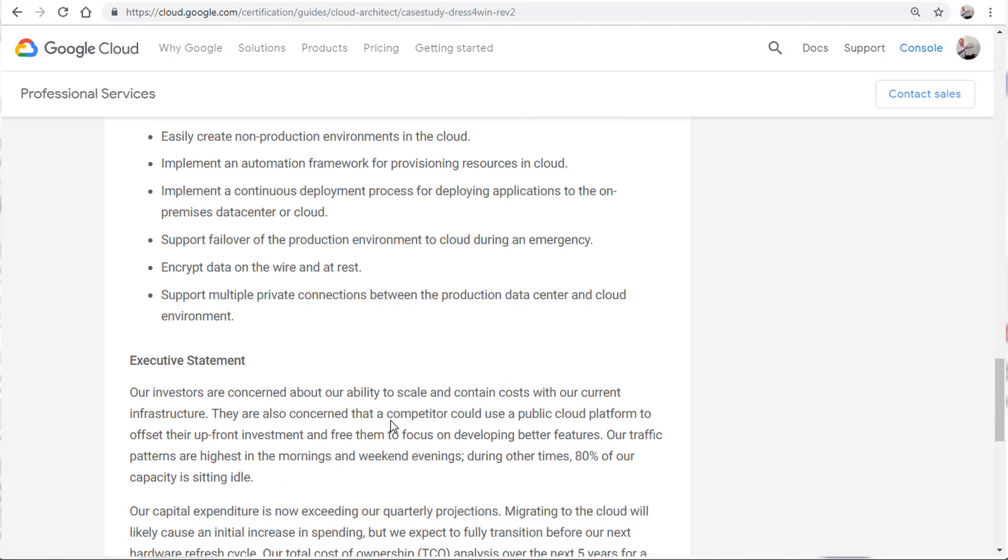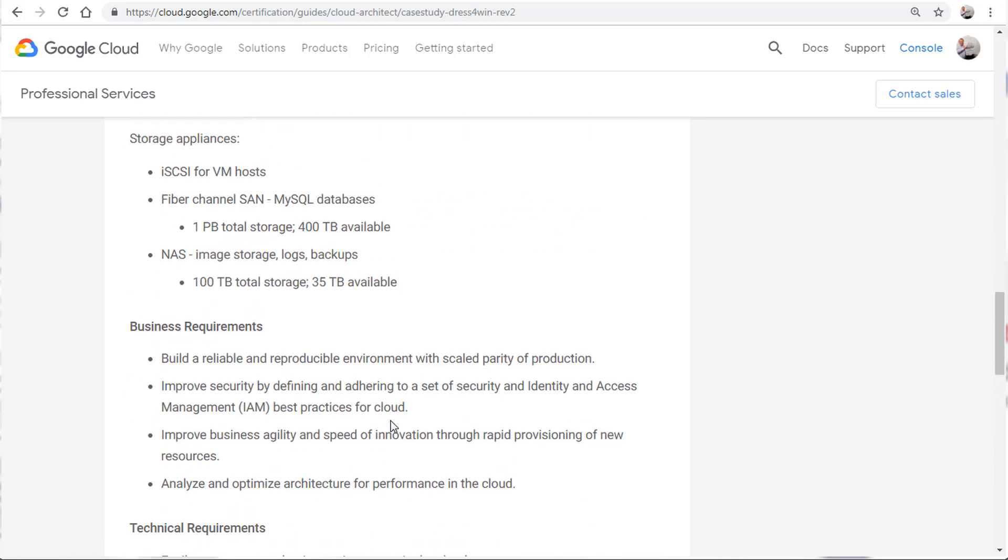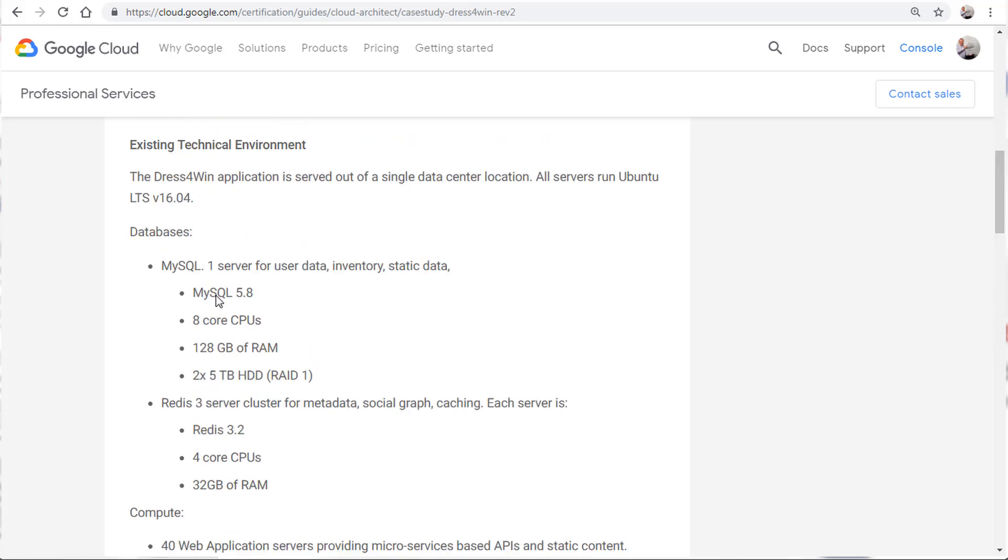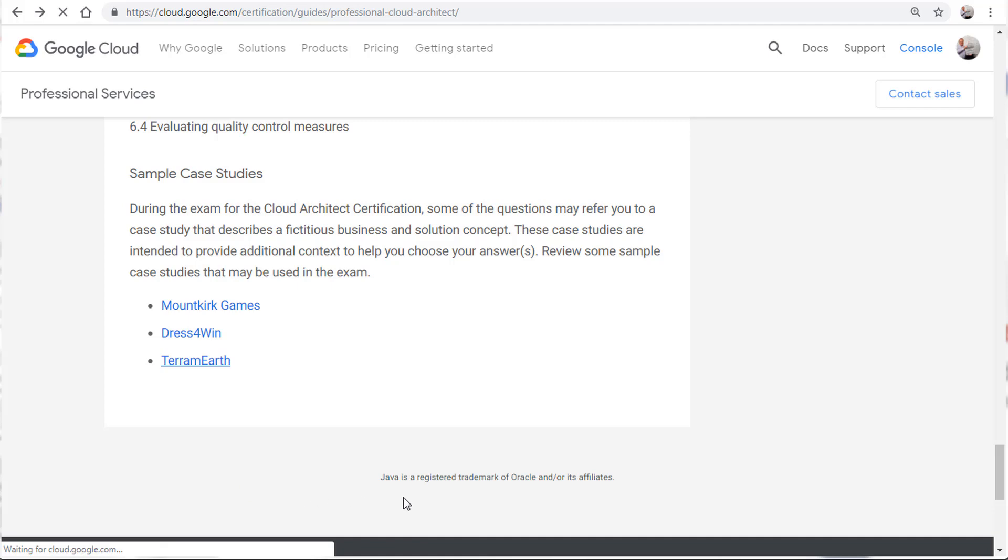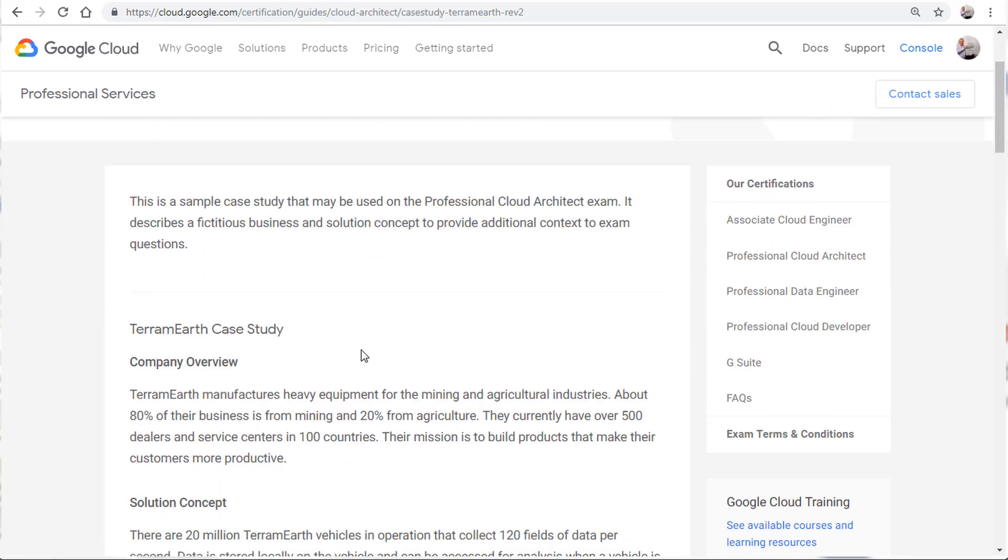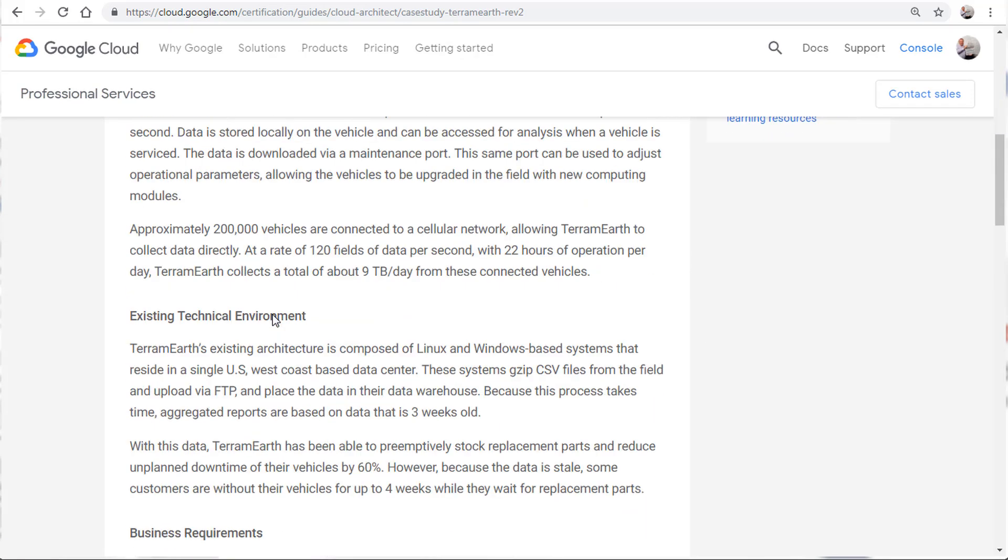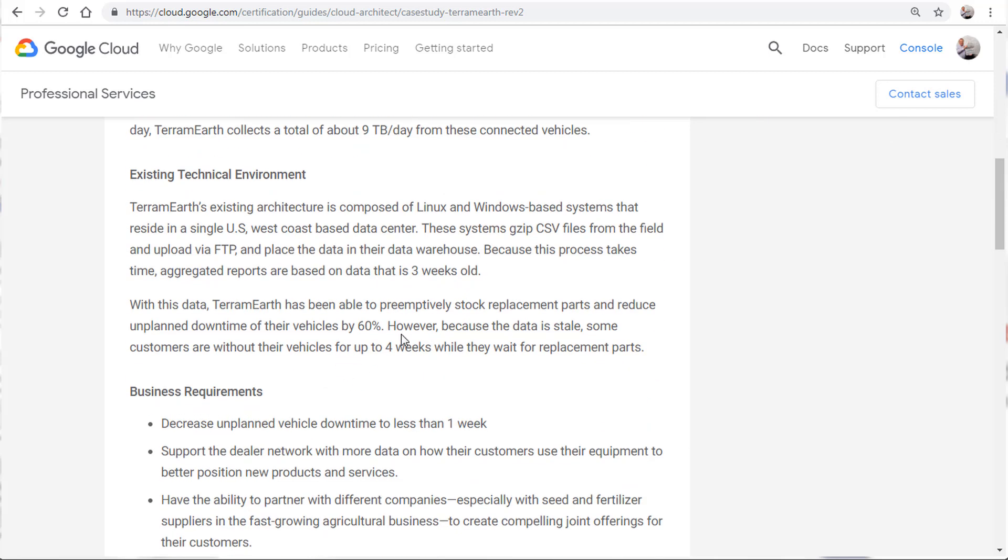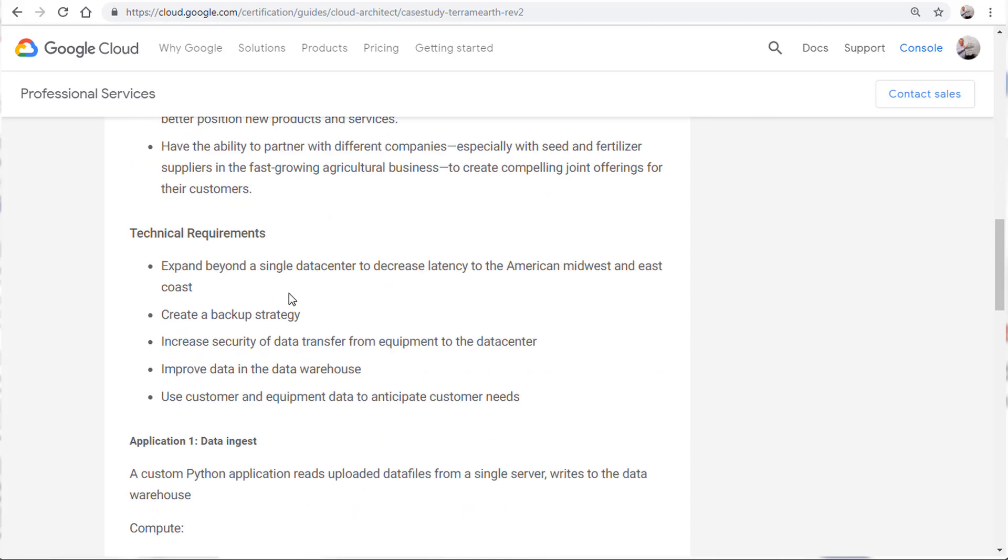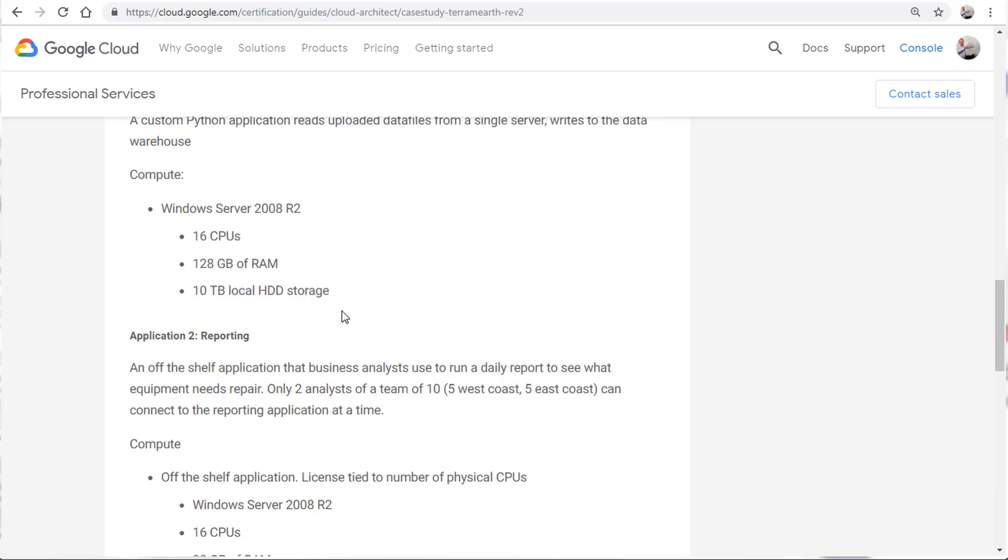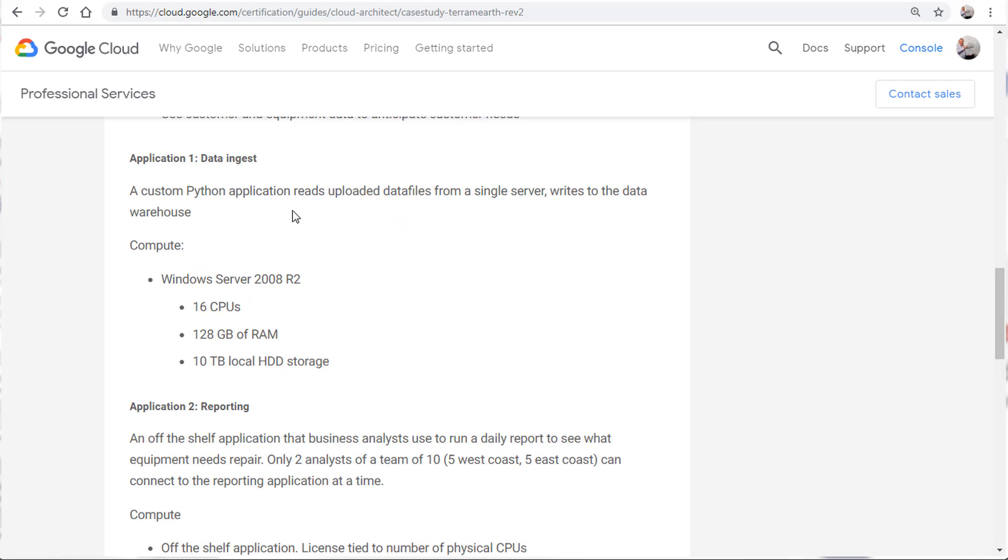Business requirements are here and technical requirements are here. This is the general case study structure. So you see the first one was less technically detailed than the second one. Let's look at the third one. Terram Earth case study, solution concept, existing technical environment. And once again, it's not as detailed. They do have a little bit down here as far as applications.